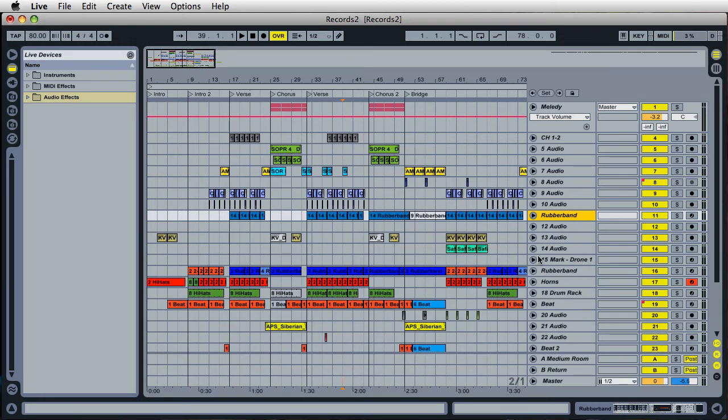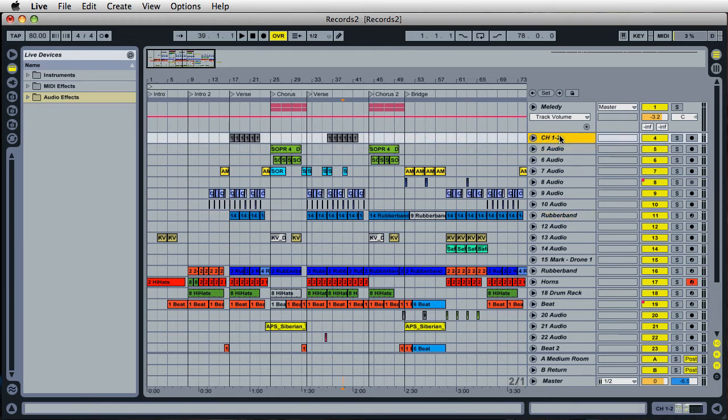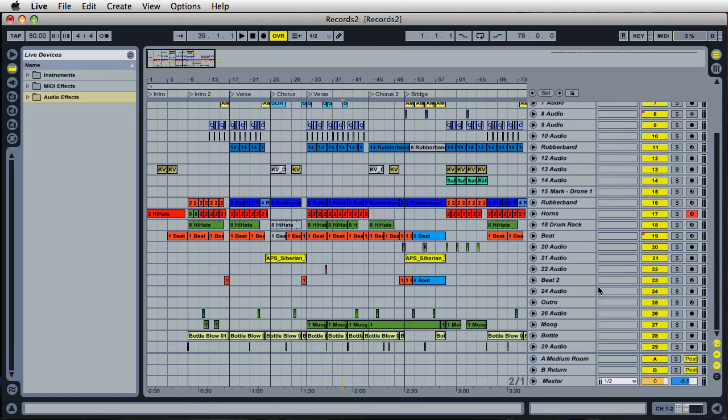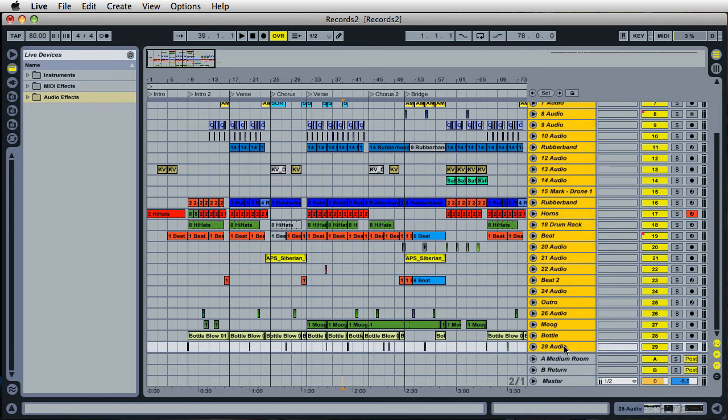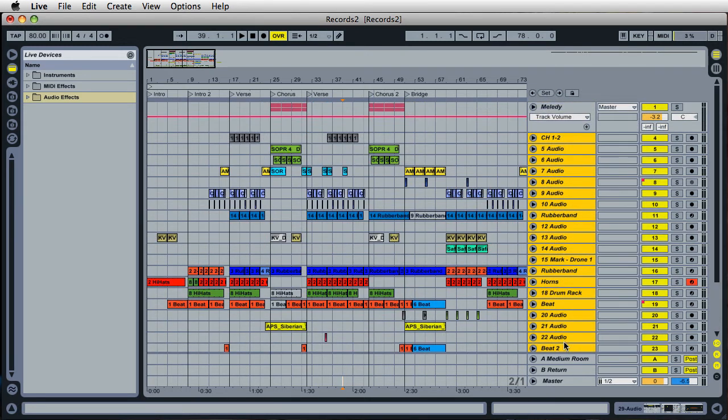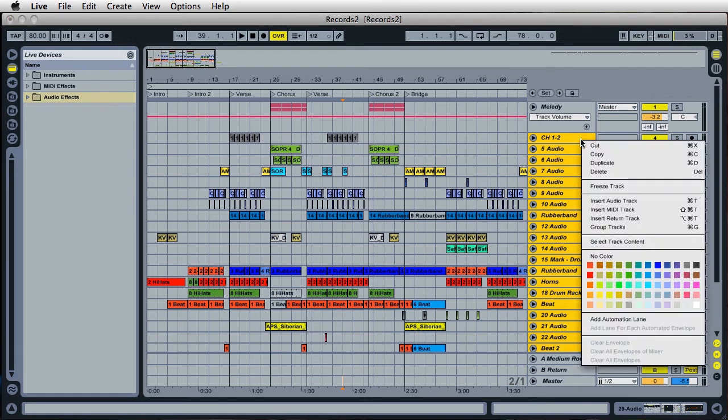Just freeze all the tracks. That's right. Just select one of the tracks, like let's say this one right here, and just hold down the shift key and then click on the bottom or the last track in the project. And that will select all the tracks. And then you can just right-click and freeze all the tracks at once.